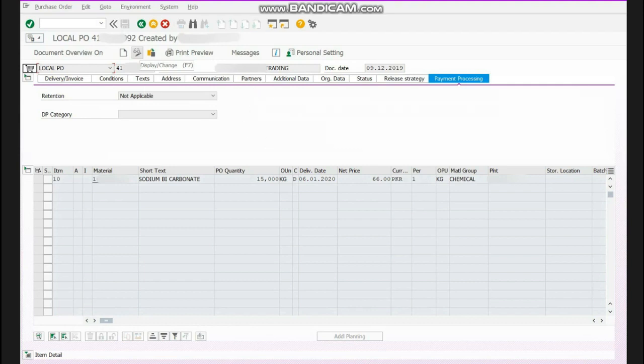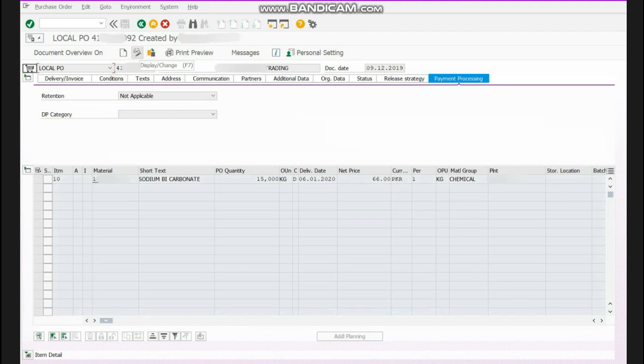This is the way how you can make amendments in your purchase order. I hope you would have liked the video so please like it, subscribe it and share it with others. If you have any questions please ask in the comment section. Thank you.